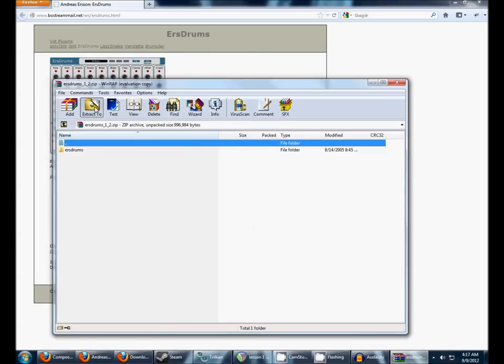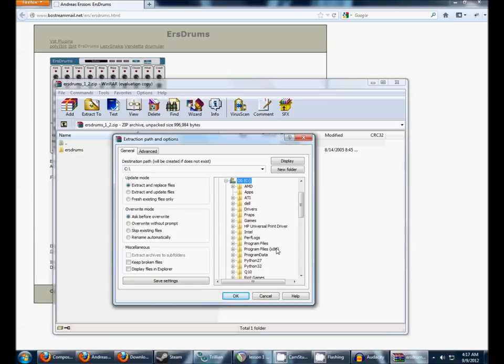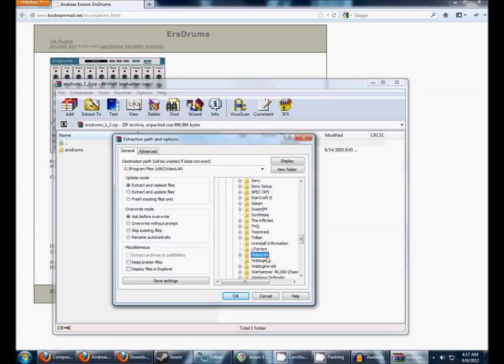And then where you're going to extract it is, by default, C, Program Files, VST Plugins. You can actually put it in any folder you want to, but I'm going to assume you're putting it in this folder.